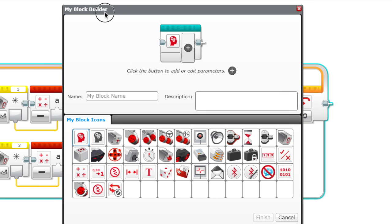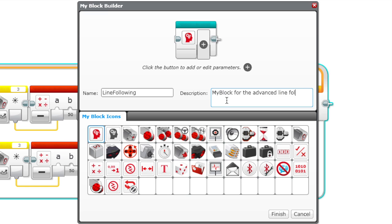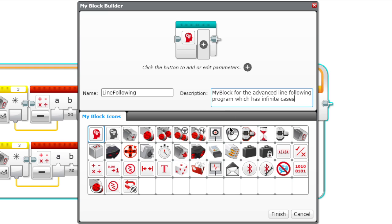The first thing you do is name your my block. We're going to call it LineFollowing. In the description we're going to say 'My block for the advanced line following program which has infinite cases.' Now we're just going to randomly select an icon over here.